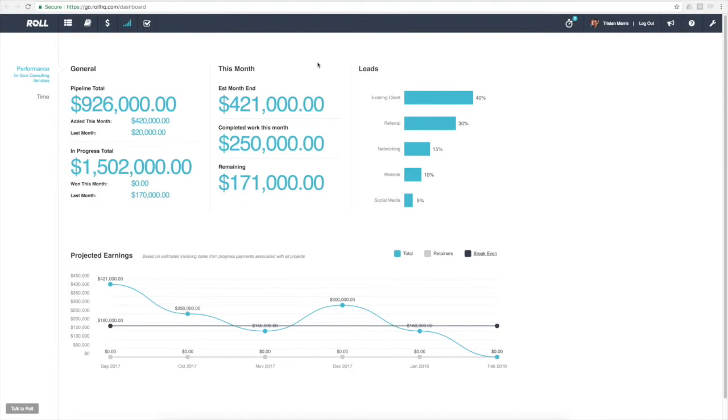The performance dashboard is a hugely critical area of the product and it's one of the key reasons why we actually built the product originally. It helps give us a tool that allows us to understand what was happening in the business and where as business owners and managers we needed to be spending our time.